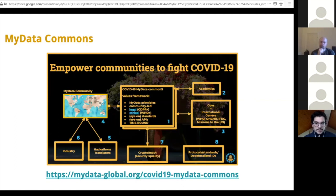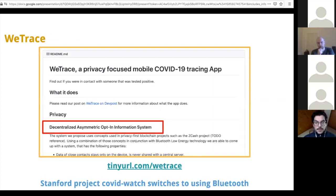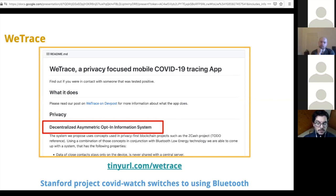One of the apps that resulted from this legal and ethical framework we started building — through basically a checklist for app development — was an app called WeTrace. WeTrace is a privacy-focused mobile COVID-19 tracing app. It uses Bluetooth and decentralized asymmetric encryption to do contact tracing, leveraging the fact that Bluetooth is a very distributed protocol to build a whole stack of distributed contact tracing.